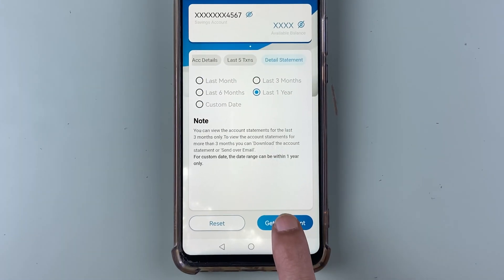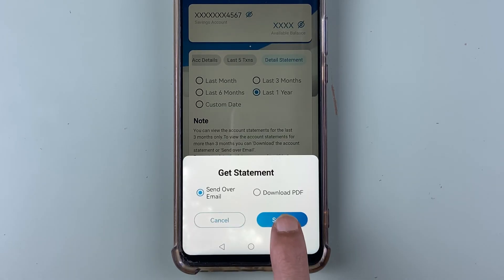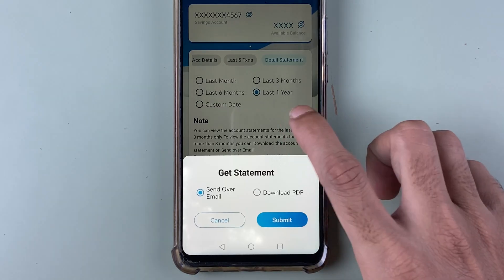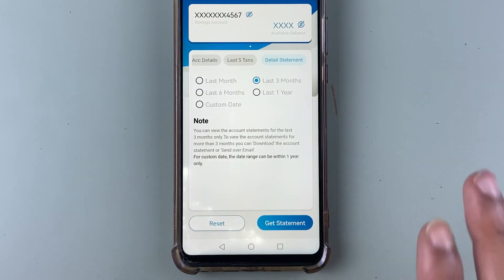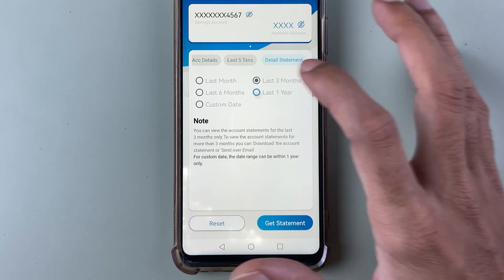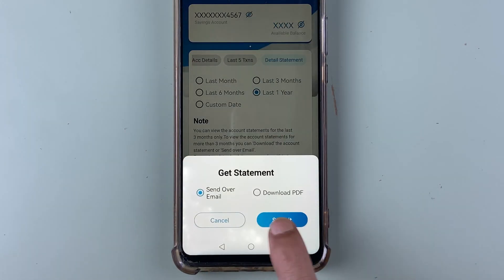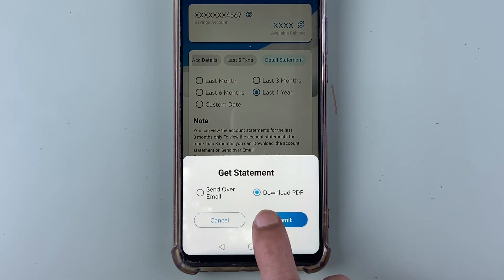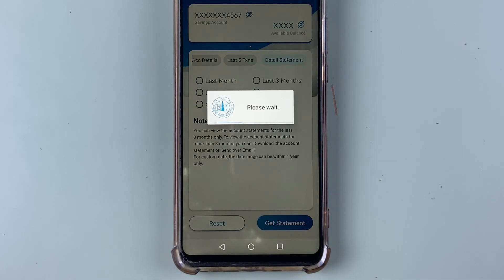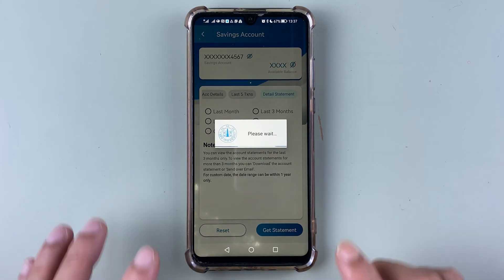You can select the get statement option to receive the statement over email, or you can simply download the PDF. For one month or three months, you can directly view it in the application. For example, selecting one year, then get statement, then download PDF, and then submit — within a few seconds the statement will be downloaded to your mobile phone.